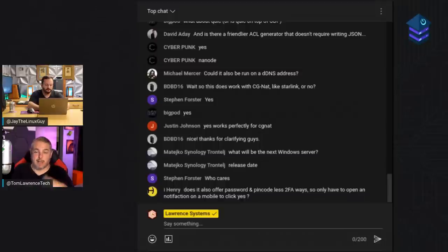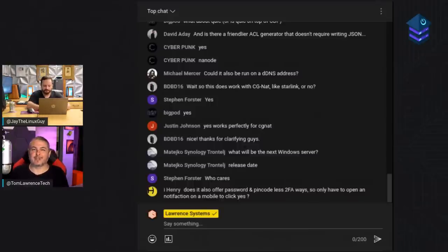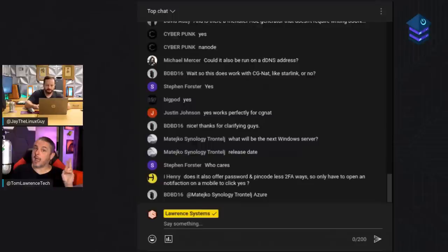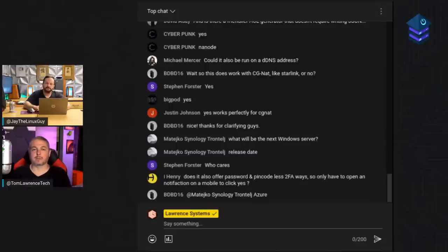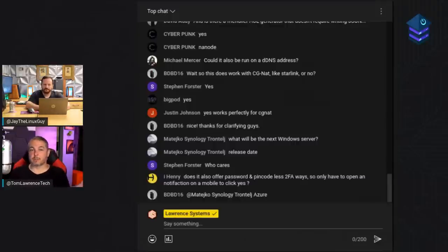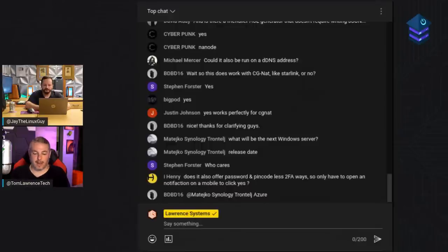If someone compromised your Headscale server — say you left SSH open to the world without key authentication — worst case they could turn it off, which would be annoying, or add more nodes. But you would notice the new nodes being added. They can't assign an IP address that's already assigned, and they can't re-register existing nodes to impersonate you easily. As long as you practice principles of least privilege and lock it down to the nodes you want, the blast radius is limited.